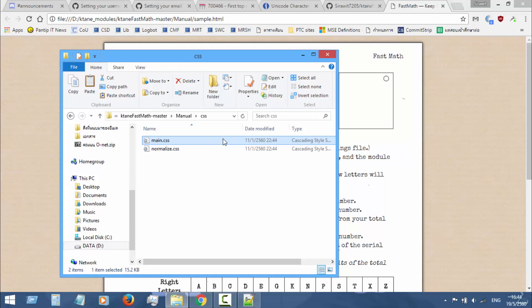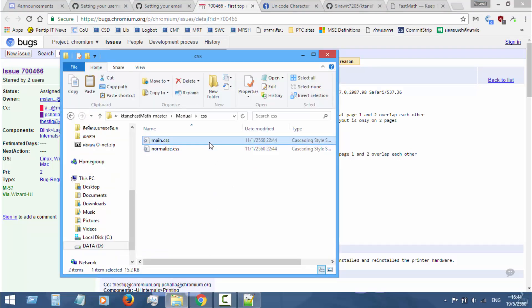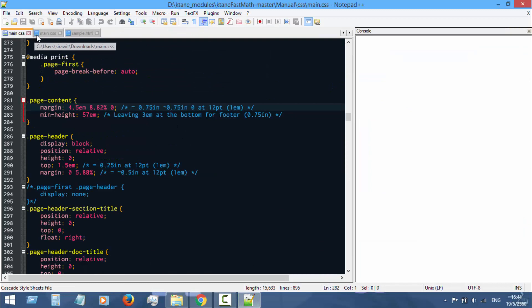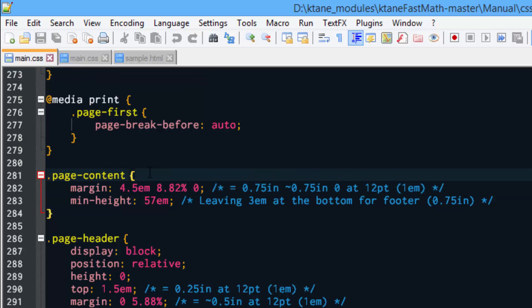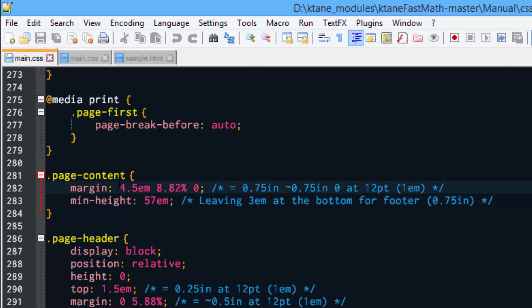About last month, if I remember correctly, there's a problem with Chrome. This problem caused the PDF manual to not be printed correctly, so we have to perform some changes to the main.css file. Open the main.css file here in Notepad++ and see line 282.